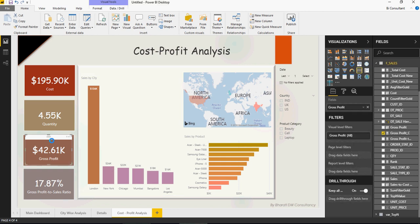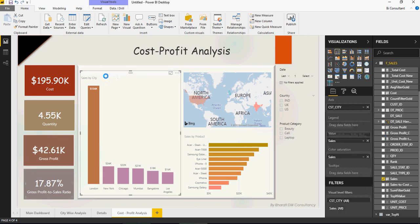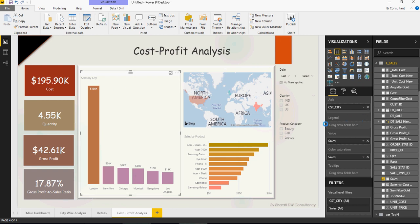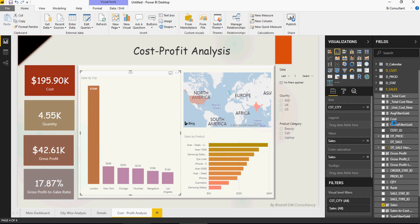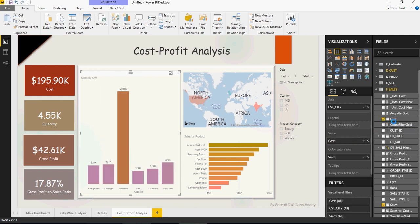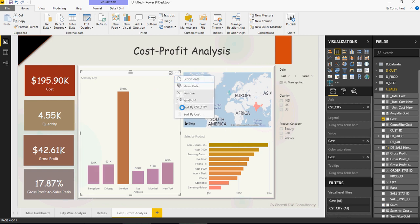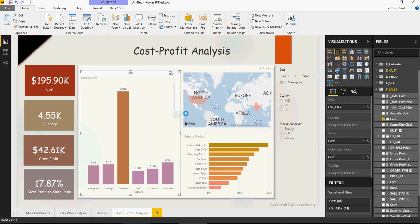Here in the gross profit section, I'll keep it as gross profit. Where it says sales by city, I'm going to change it to cost by city. Replace sales with cost. How easy is that? Everything is almost done. All you have to do is work on tiny bits and pieces.